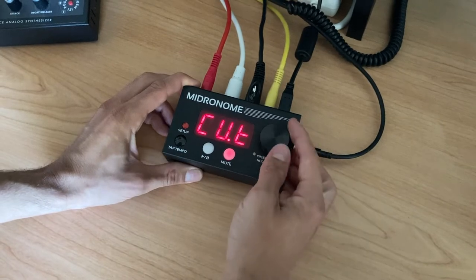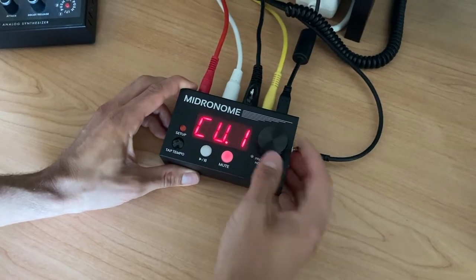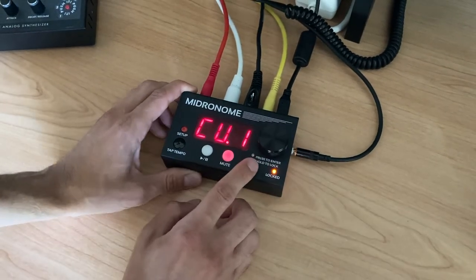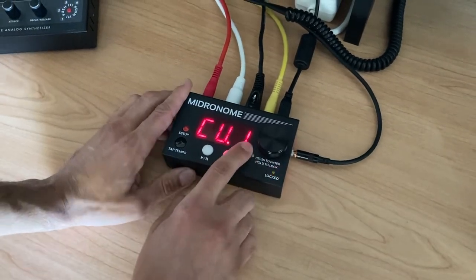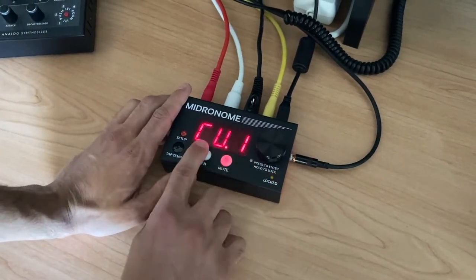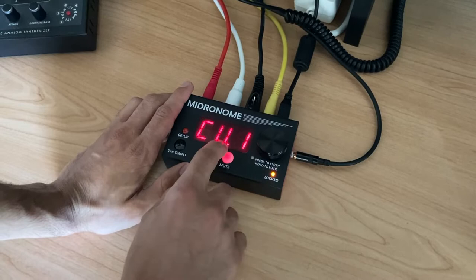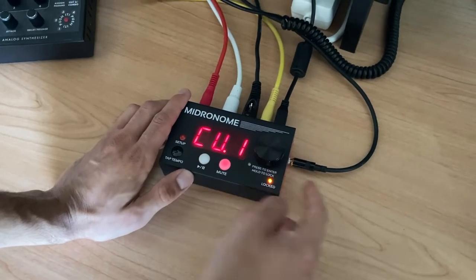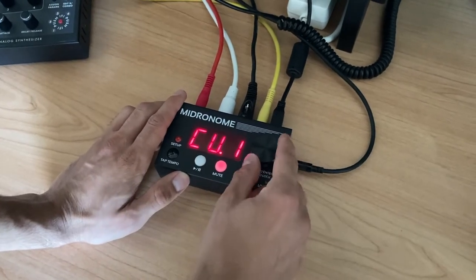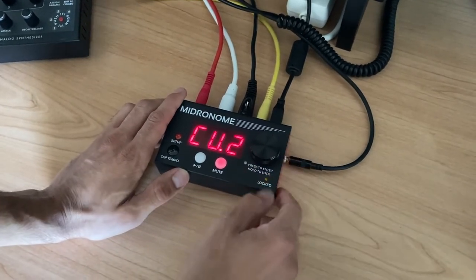And once it's on, we can change the parts per quarter of the CV one, which is the left channel, and CV two, which is the right channel.